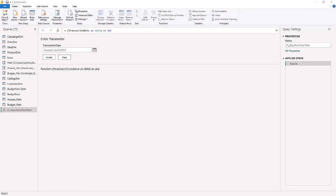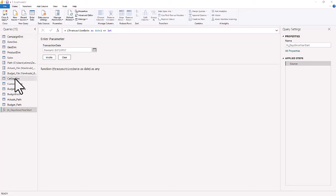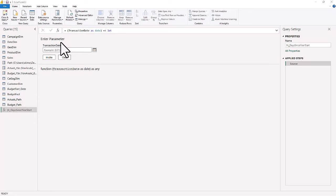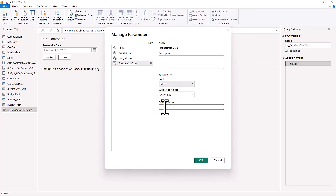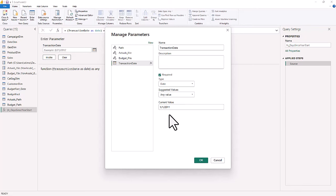Now we've created the custom function — the number of days since year start. Looking at all our queries on the left-hand side, we have the original campaign dimension, date dimension, category segment dimension, updated budget fact table, actuals path, budget path, and the function. Now we're going to create and manage our parameters. Go to Parameters and make a new parameter called transaction date. The current value is going to be 1-1-2011.